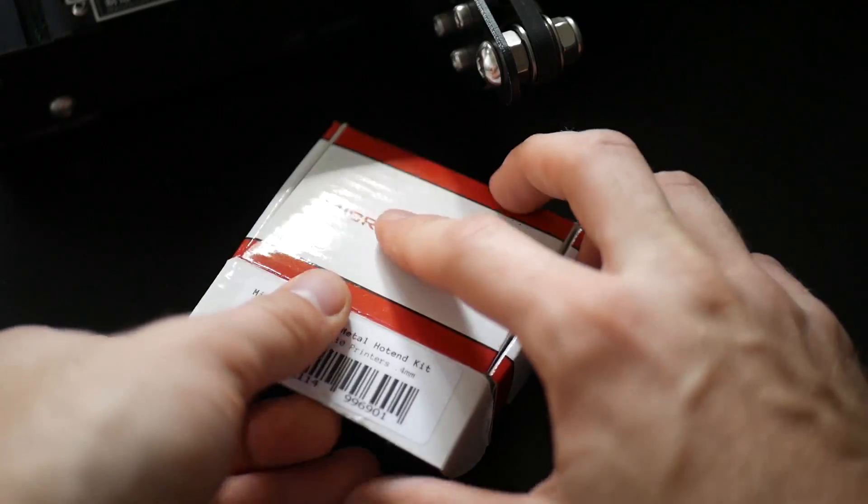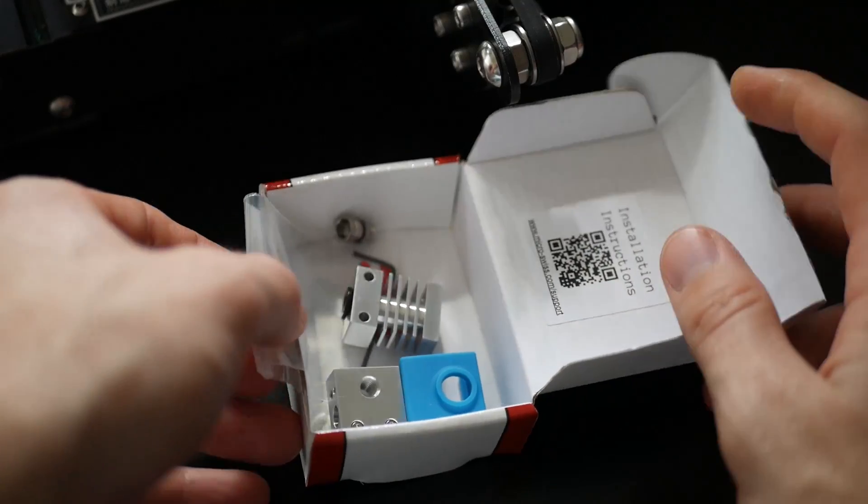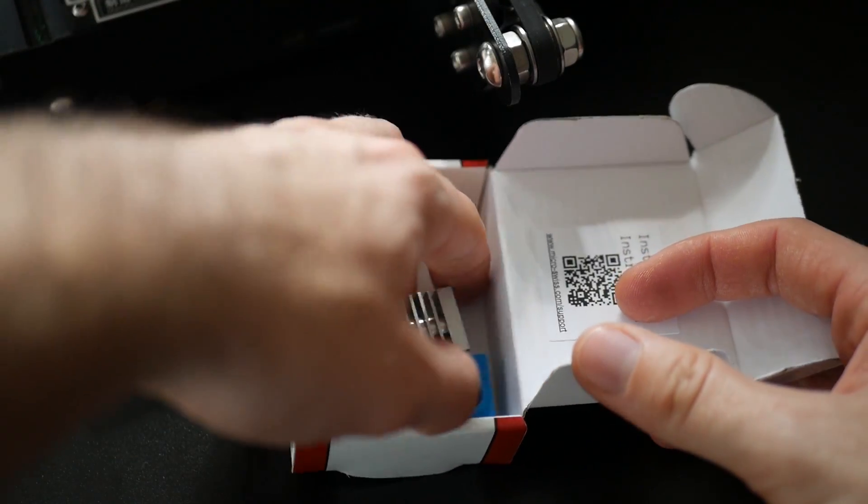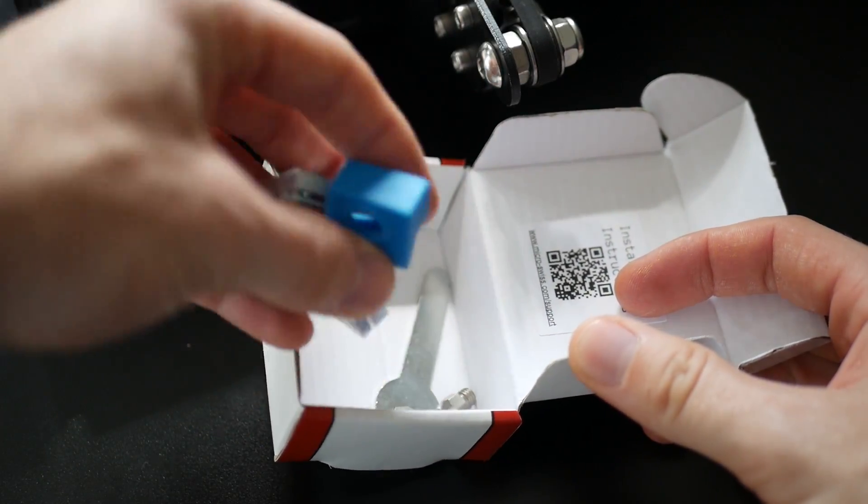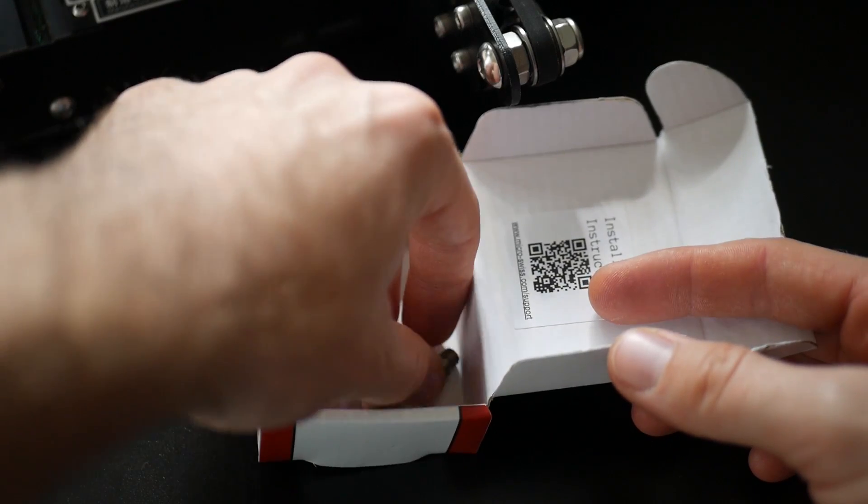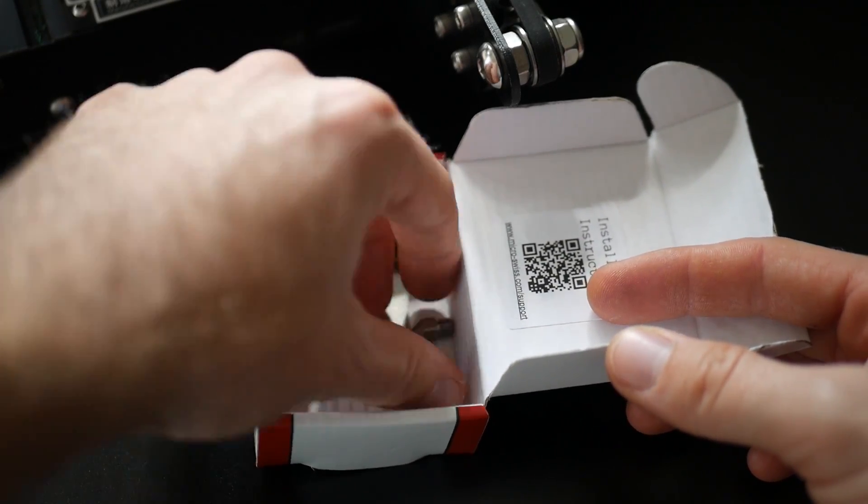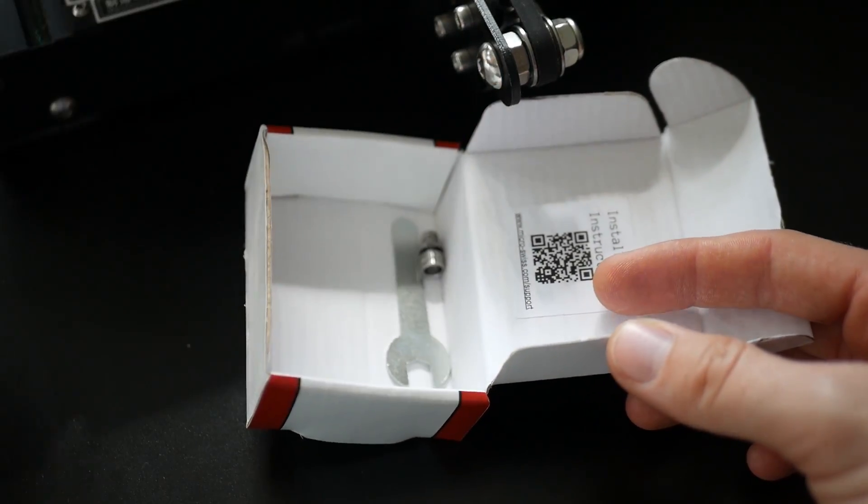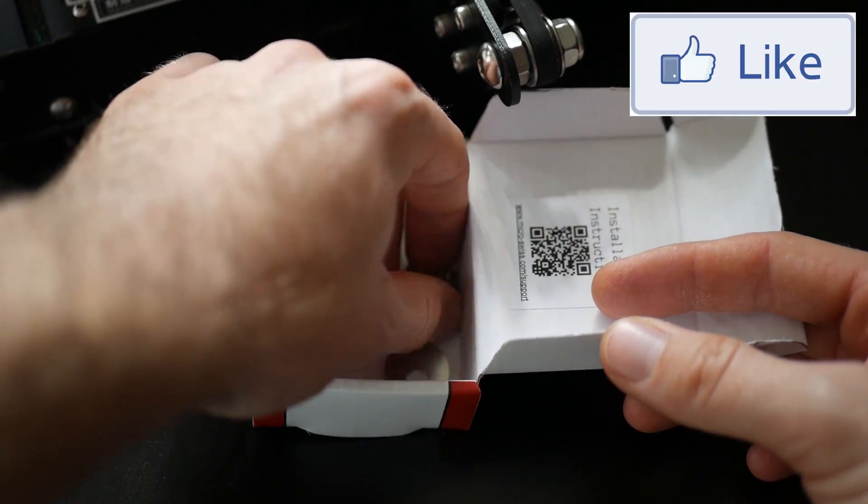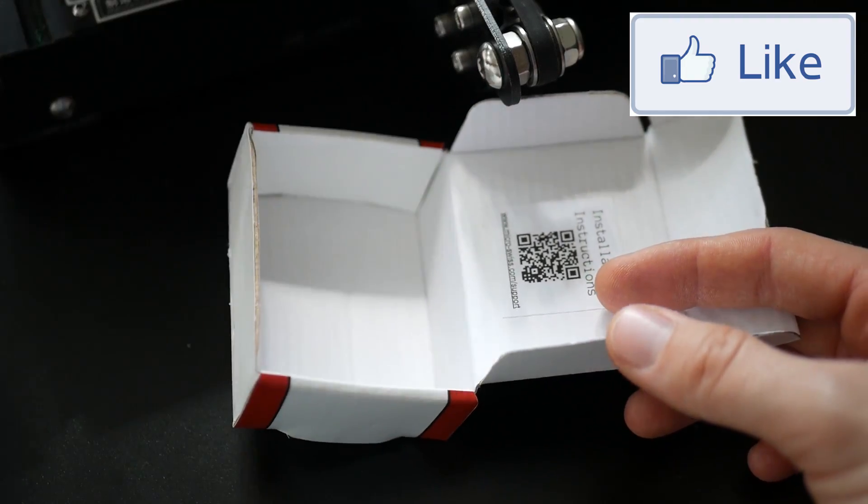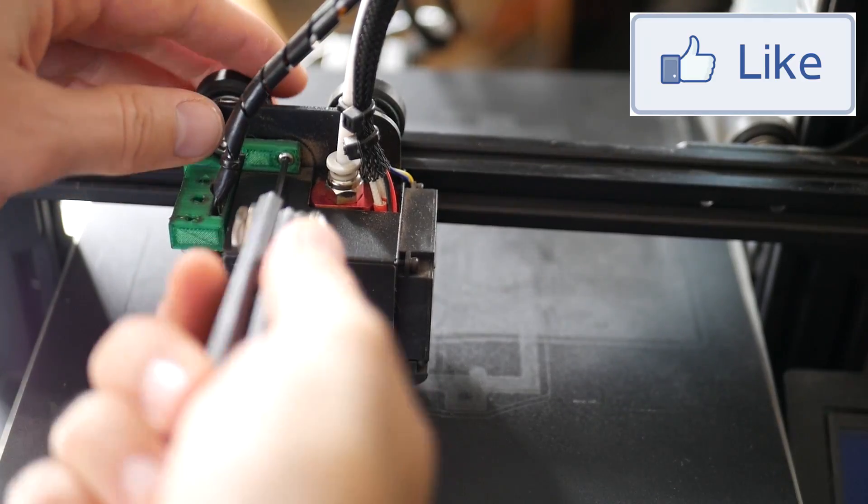First thing you want to do is take everything out of the box, or leave it in the box, that might be smarter. But be careful, there's a couple tiny little grub screws in a Ziploc bag and I highly recommend keeping those in there until you actually need them to avoid losing them.